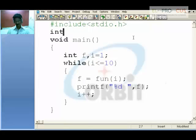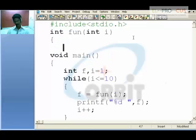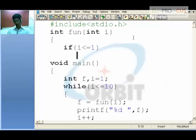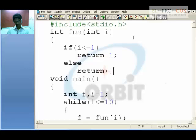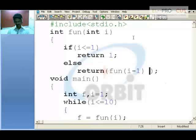If i is less than or equal to 1, return 1. Else return fun of i minus 1 plus fun of i minus 2. So what exactly we mean by this.